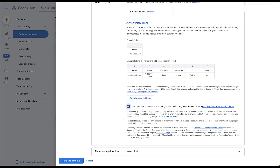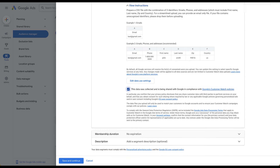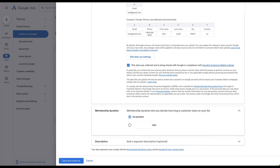Down at the bottom, you then get the membership duration, which is a little different from the others. We're not using a lookback window here because we don't have the same type of ongoing engagement as website and YouTube visitors. Instead, you decide if this list expires — in some instances, maybe it doesn't, or you always want to exclude these users. Or you can set the duration to expire after a certain number of days. For example, all users would be in this list and eligible for 90 days, then they'd phase out and no longer be active.